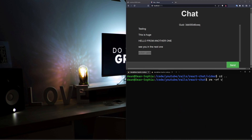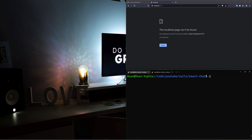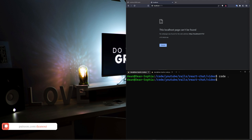I'm going to stop the server, cd out of here, rm -rf this directory, then do a rails new, call it 'video' with the --api flag. I'll cd into the video directory and do a 'code .' to open this up inside of VS Code.